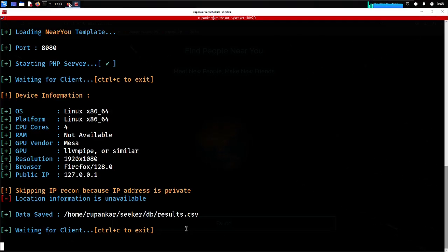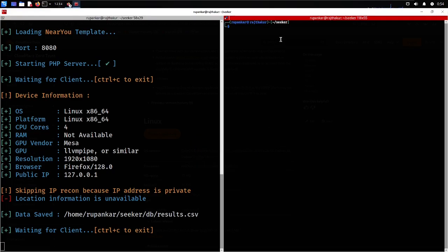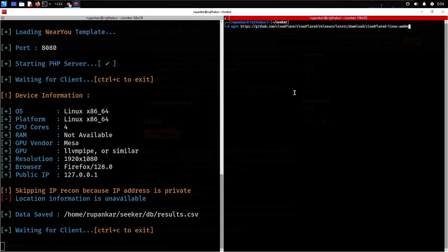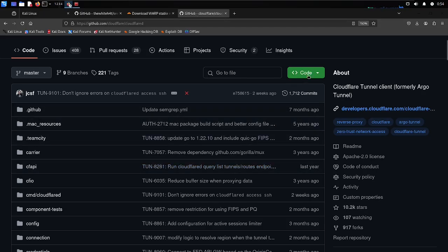Now let's look at how to run Seeker outside our local network. I'll use Cloudflare tunnel, which allows you to expose Seeker to the internet without port forwarding. I'm downloading Cloudflare using wget with the link copied from GitHub. Once I press enter it will install Cloudflare on my system.